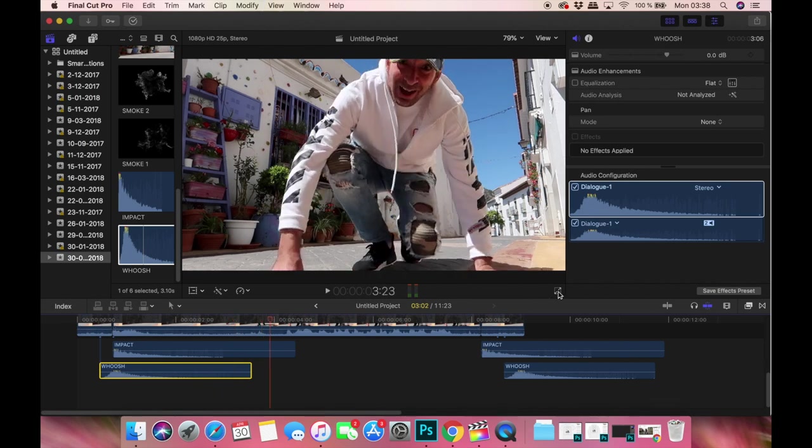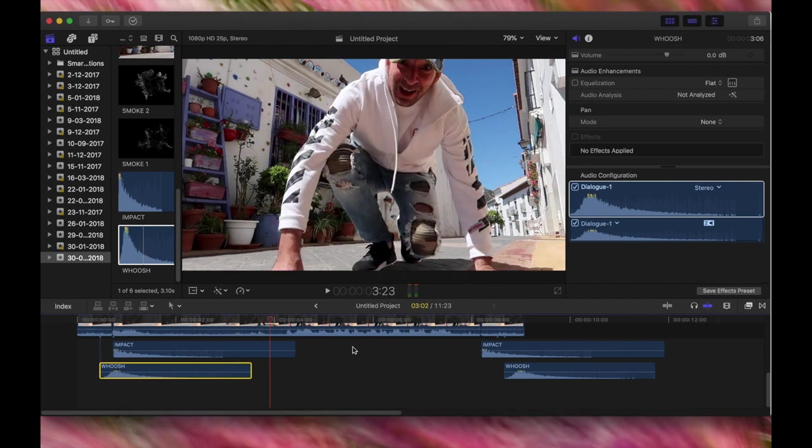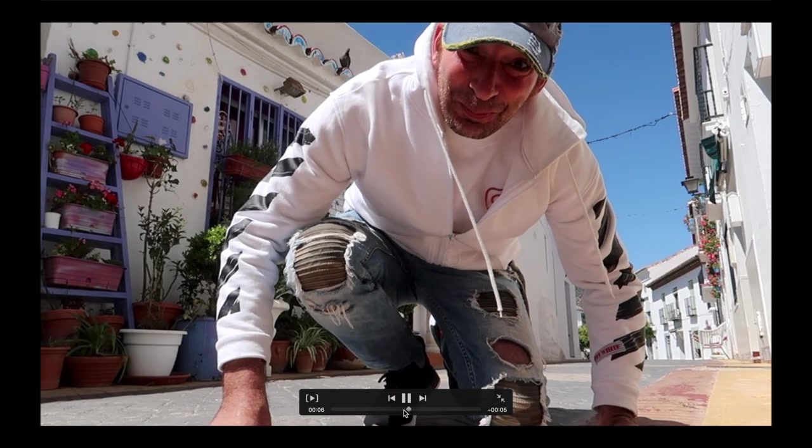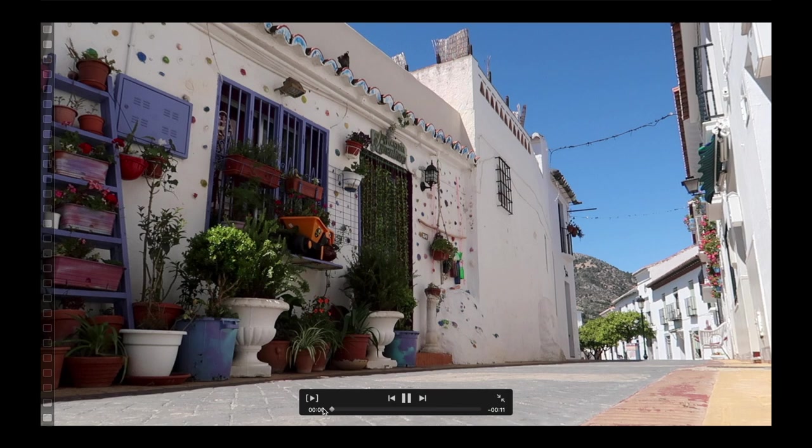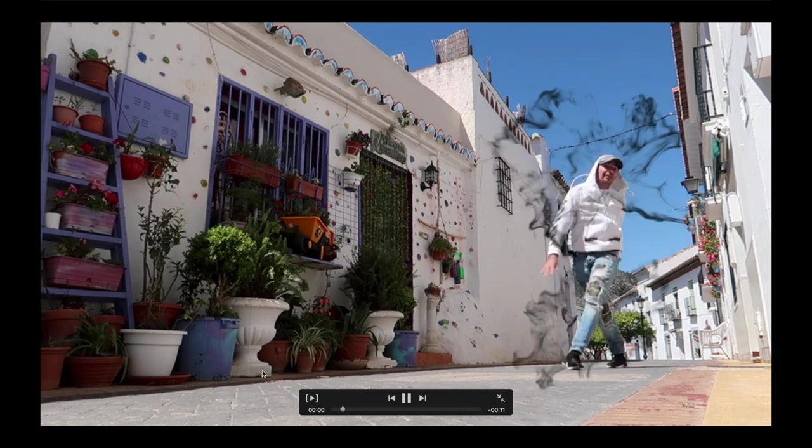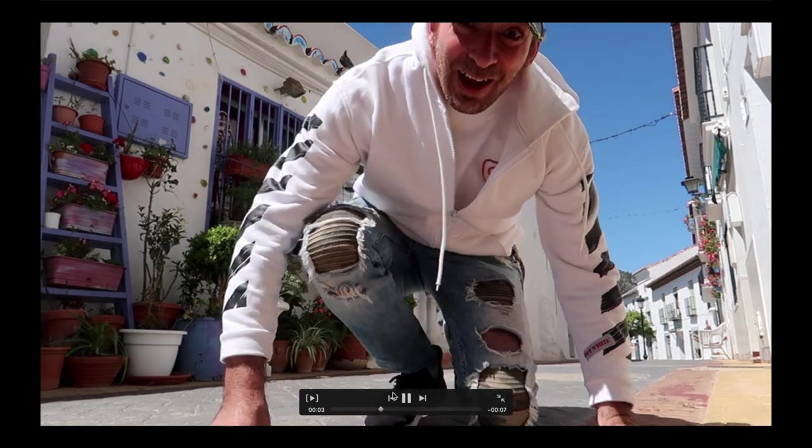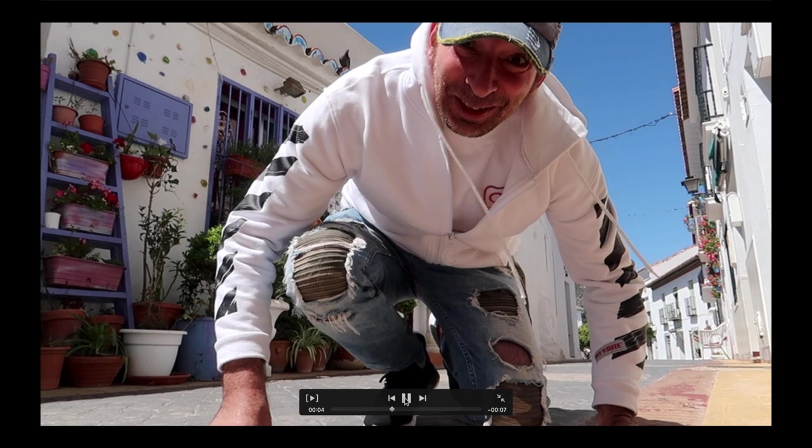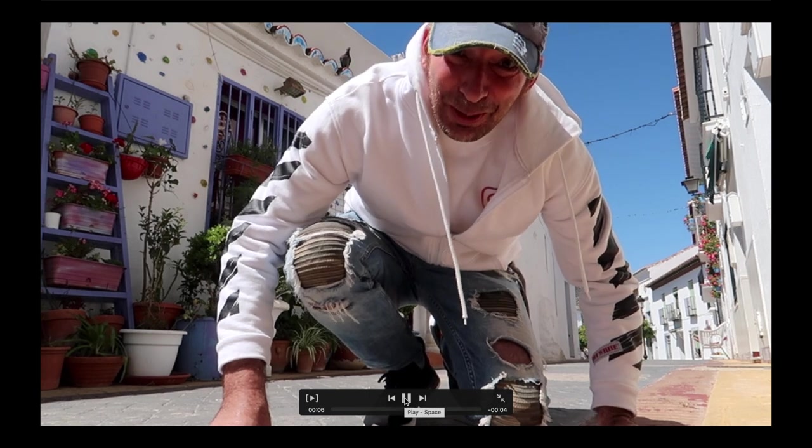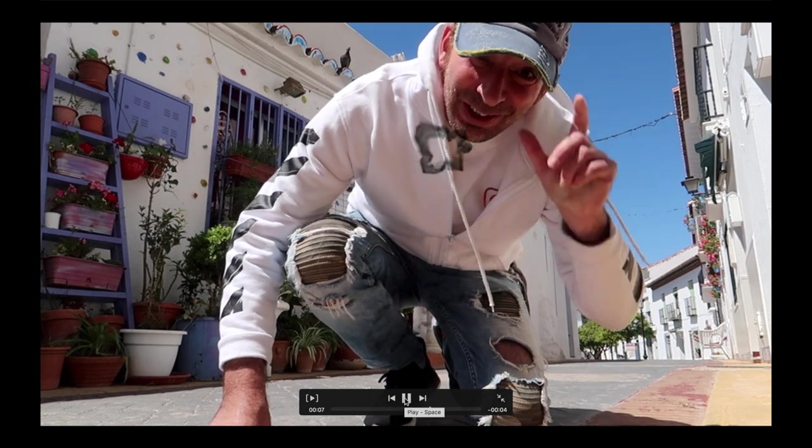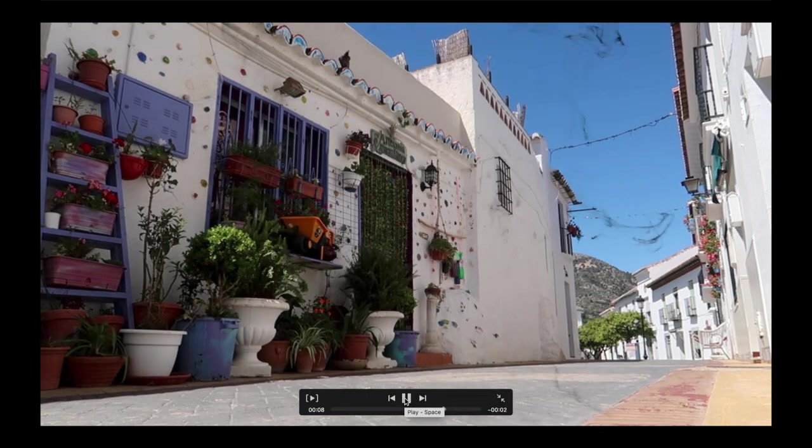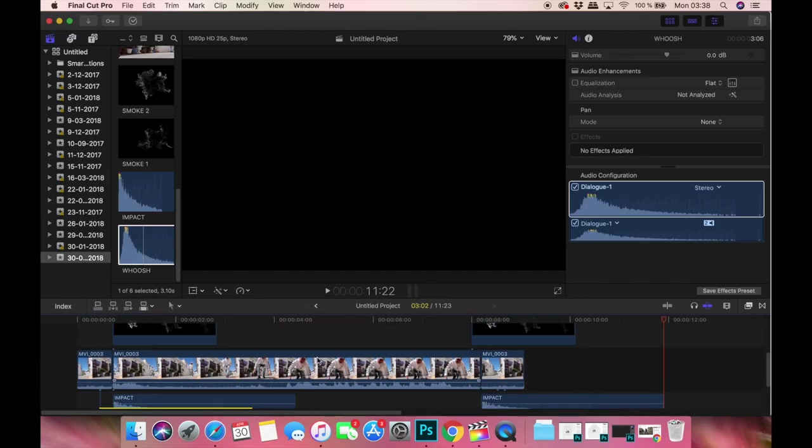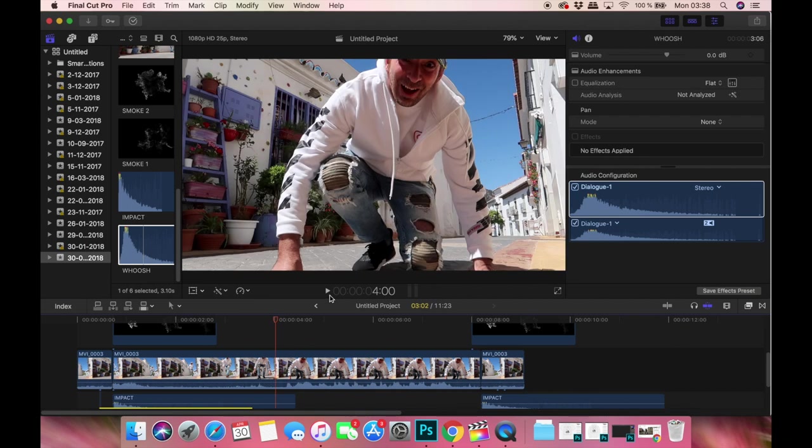And that was it - really easy. Very simple, effective, and just done with two smoke layers and two sound effects.